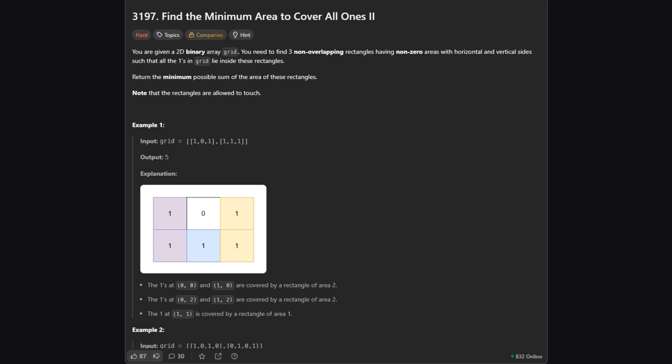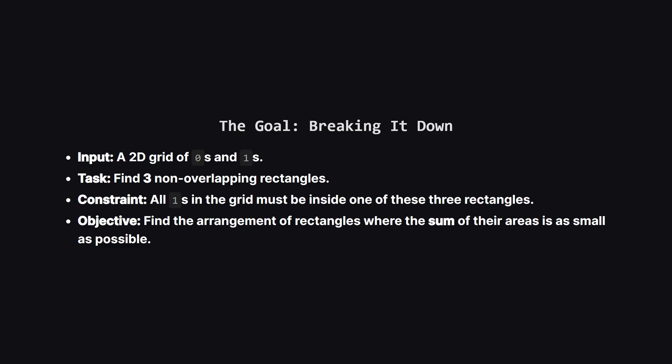Okay so here's the official problem statement. I'll give you the simple version. We're given a grid of zeros and ones. Our job is to find three rectangles that together cover up all of the ones in the grid. So to be clear we get a grid.